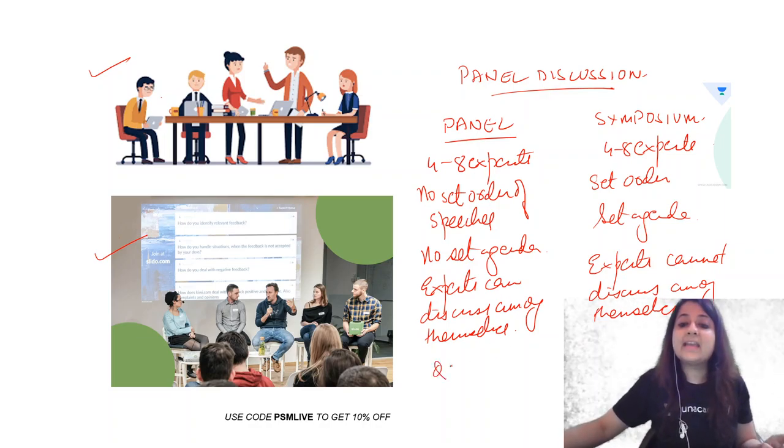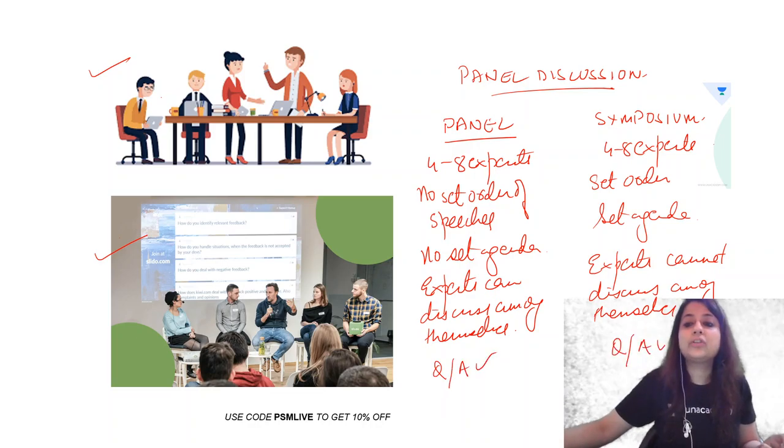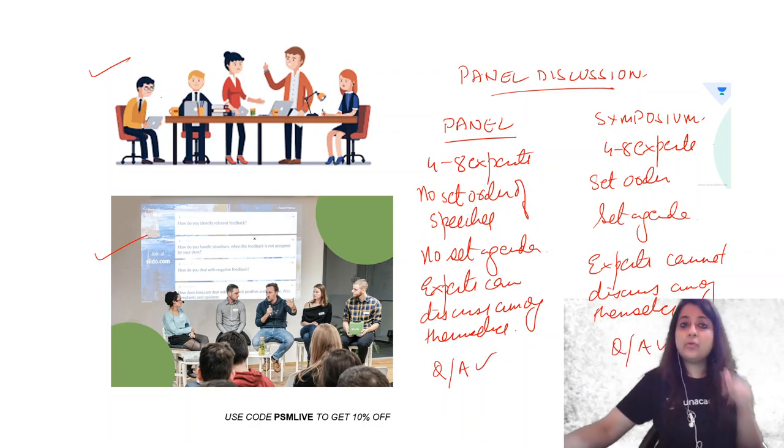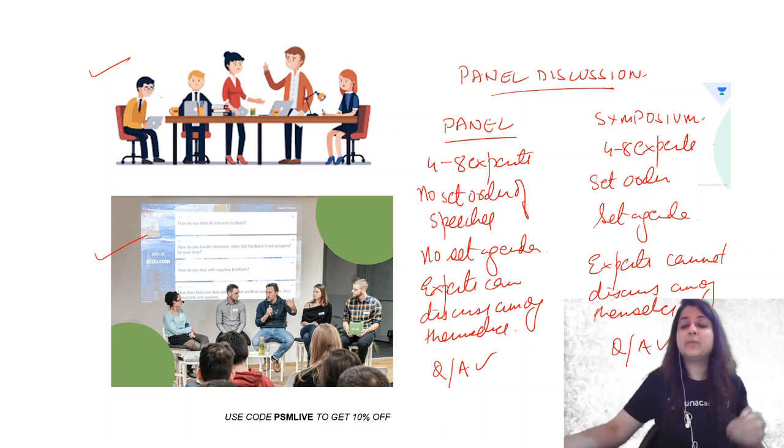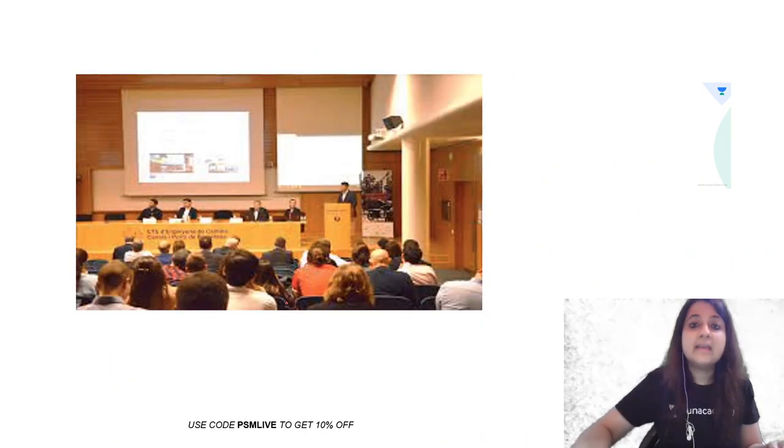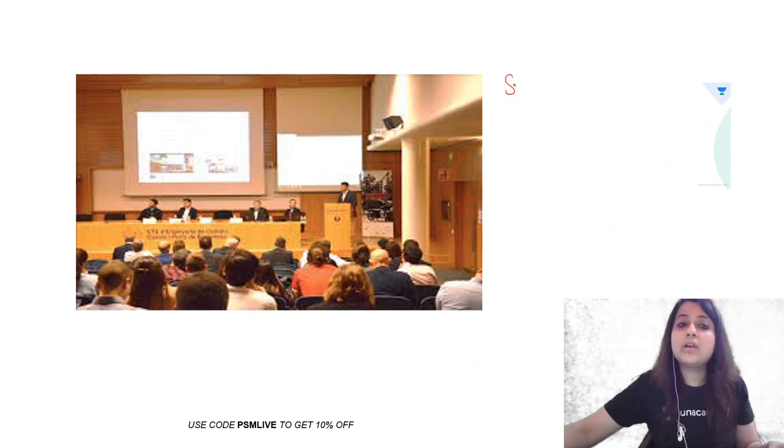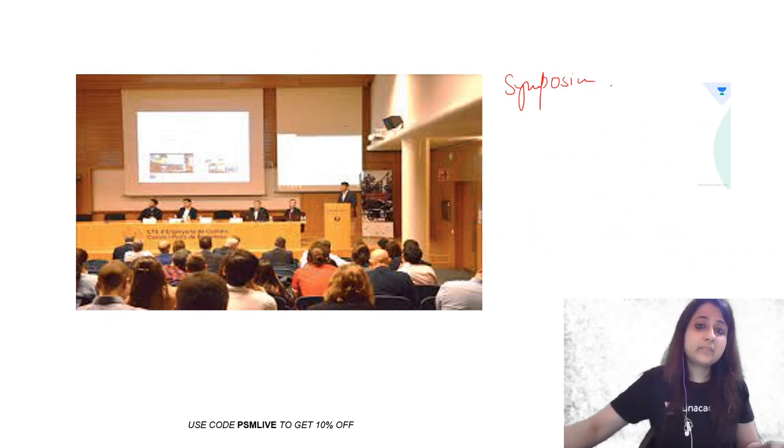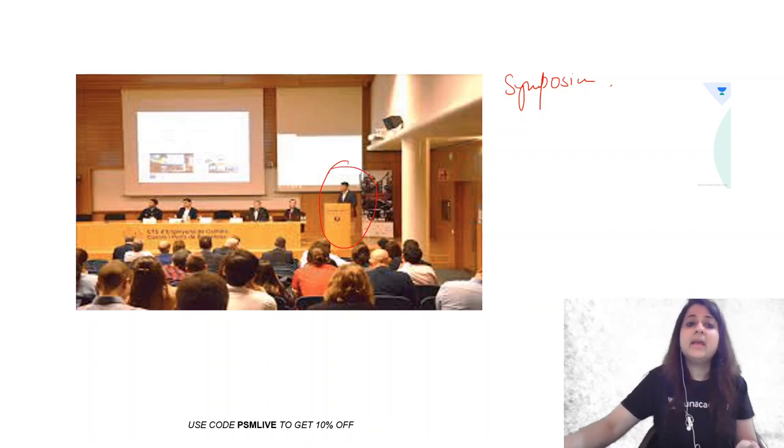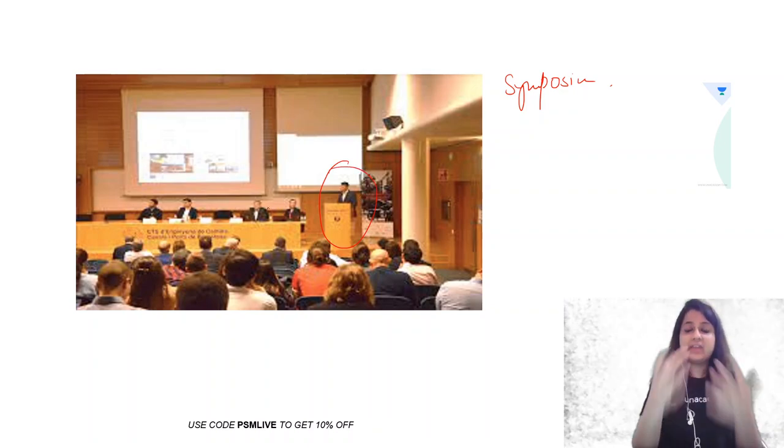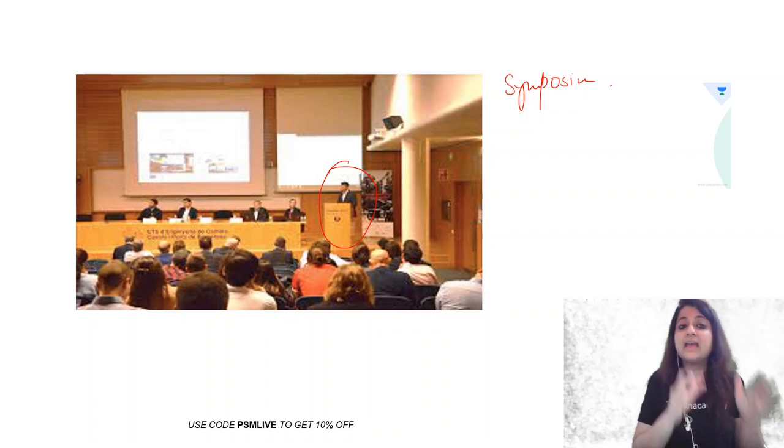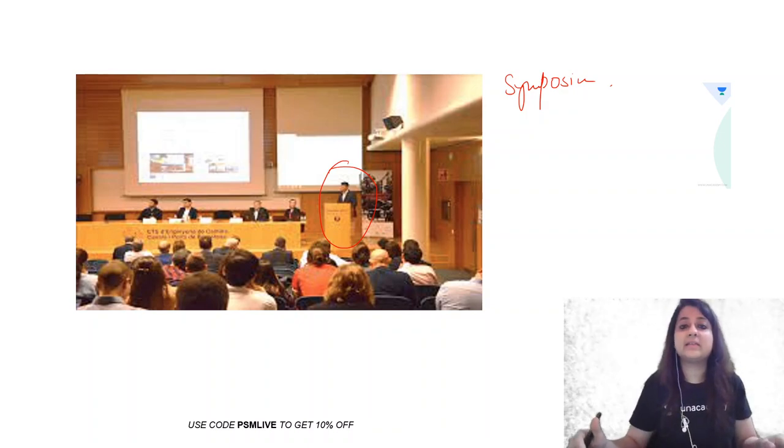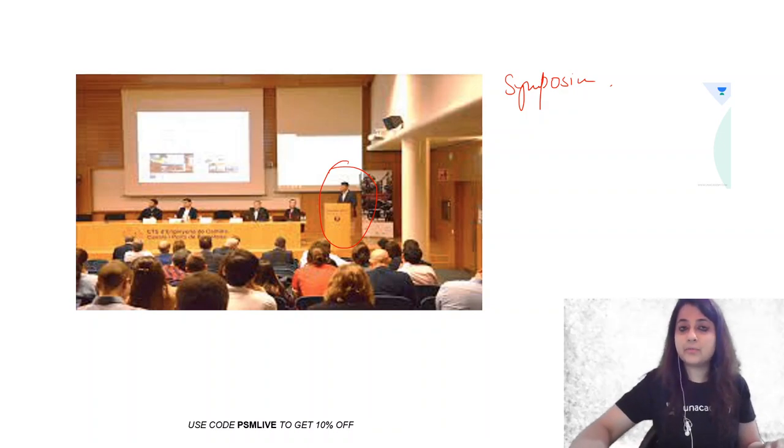And a Q&A round always happens at the end. So both have Q&A present. So how can you know that this is a panel? Because these experts are talking among themselves. Okay? If you look at this, this is more likely to be a symposium. Why? Here there is a person, an expert talking on the podium, and the experts are talking to us about something, and the experts are not talking among themselves. So this reflects a symposium.